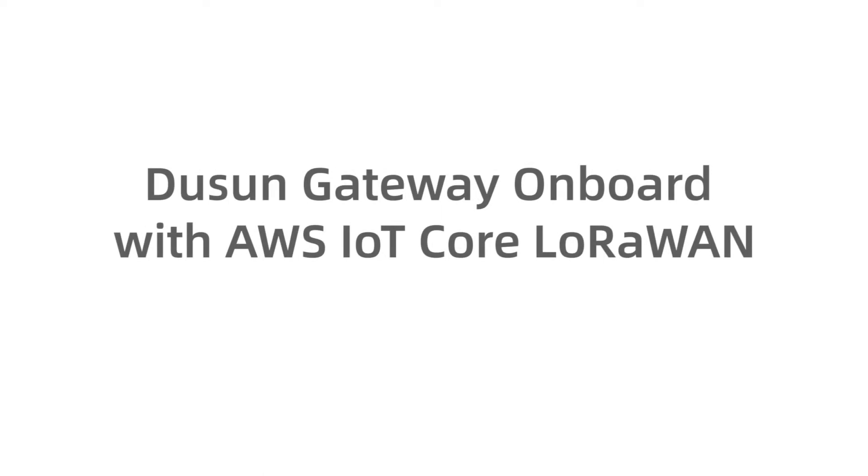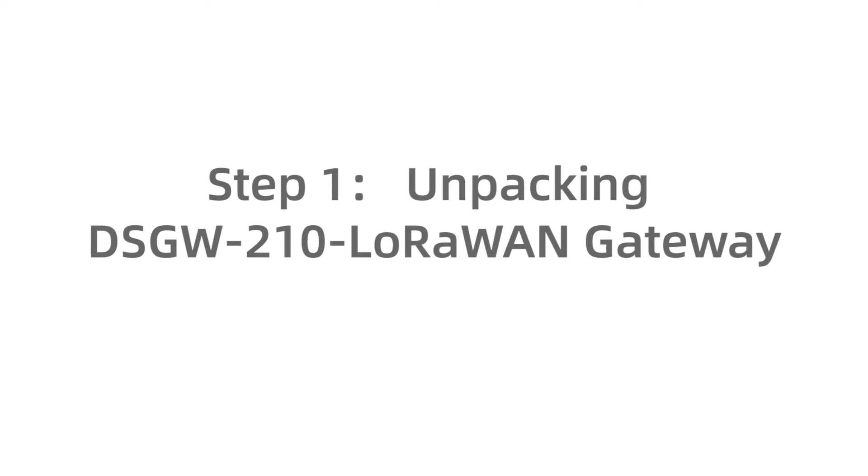This video shows the way to integrate the Ducan DSGW210 gateway with AWS IoT Core LoRaWAN. It contains two parts: Step one is physical connection of the gateway. Step two is the detailed configuration in AWS Cloud Server and Ducan gateway.